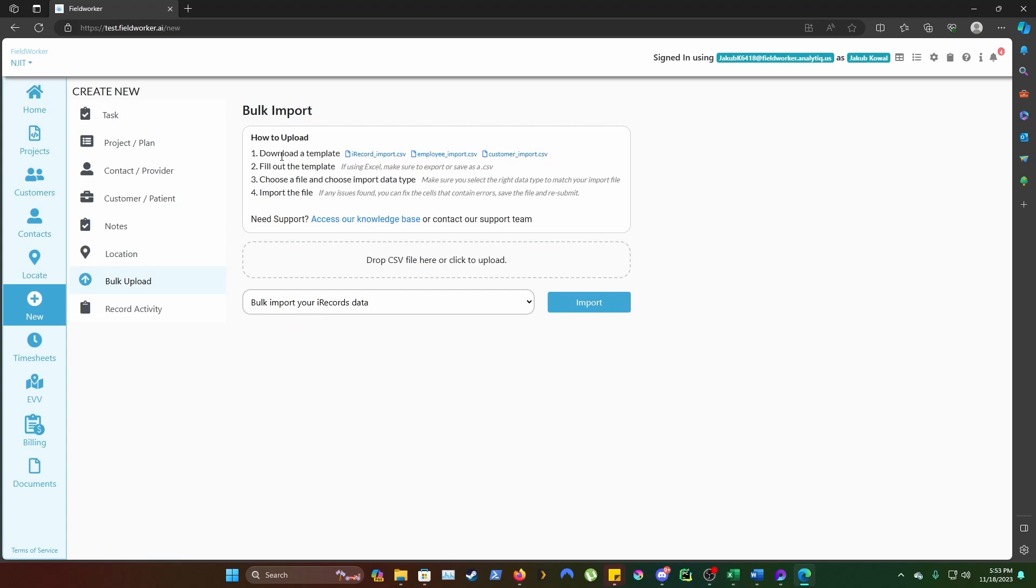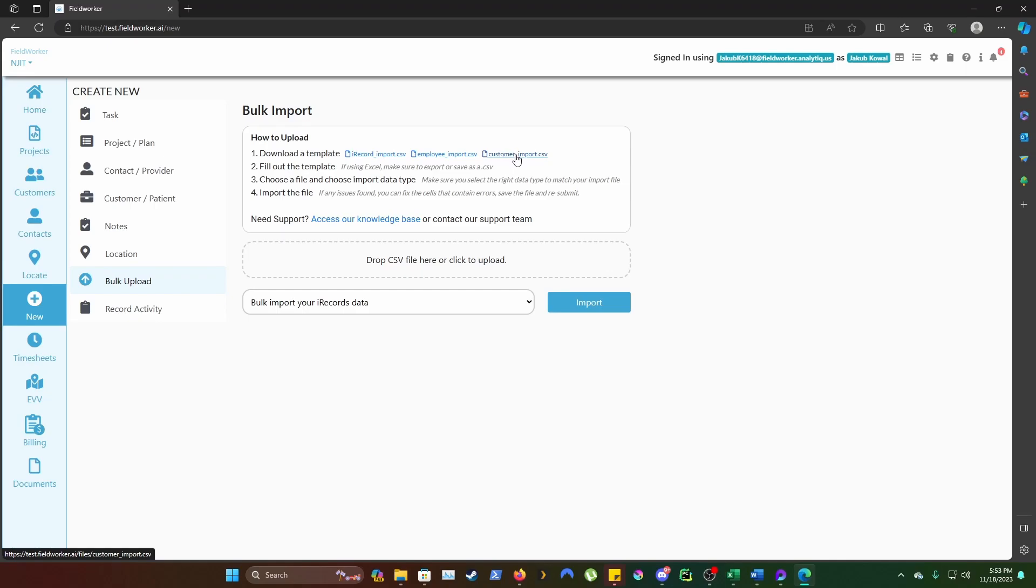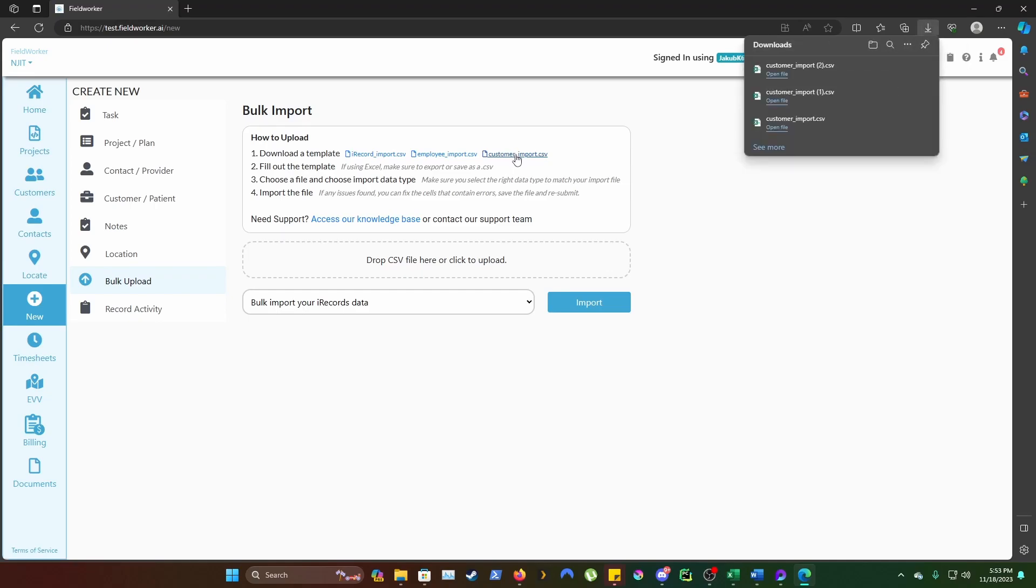Here you will see the option to download a template. Choose the template all the way to the right, customer-import.csv if you want to import the customer. Clicking on the link will start the download.